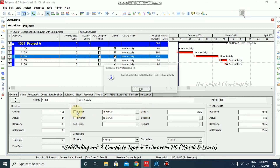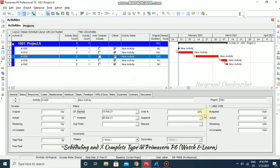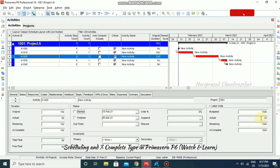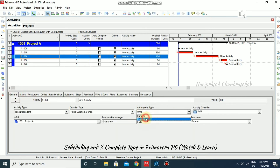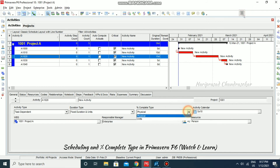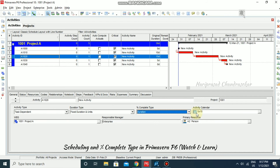I'm unchecking it — you need to put 0 first and then uncheck — so everything updates. This is the duration type, this is the units type, and we can also go for physical. Normally if you want to manually input values you can use physical, otherwise duration is better. By default, duration percentage complete type is what we use in Primavera.